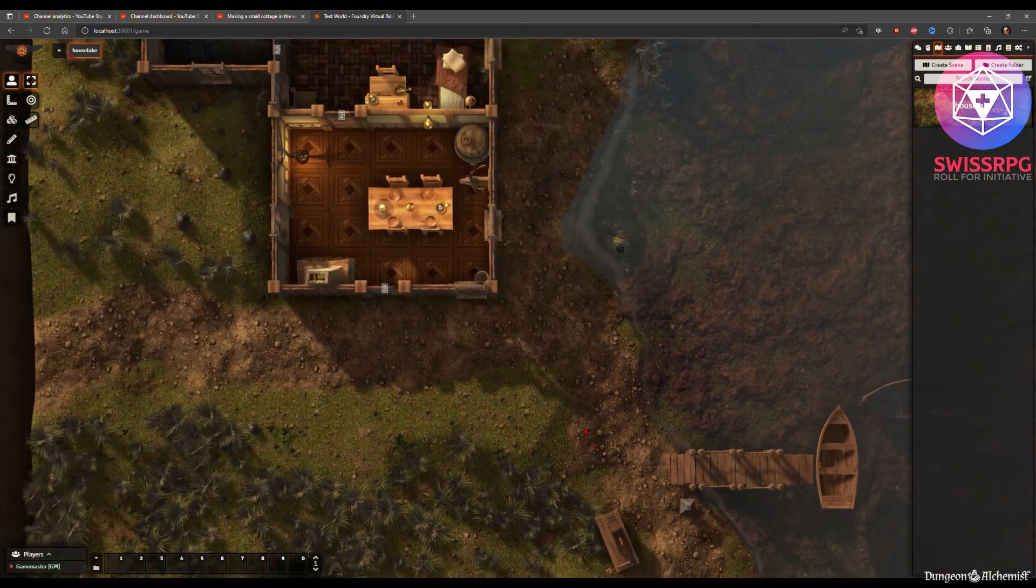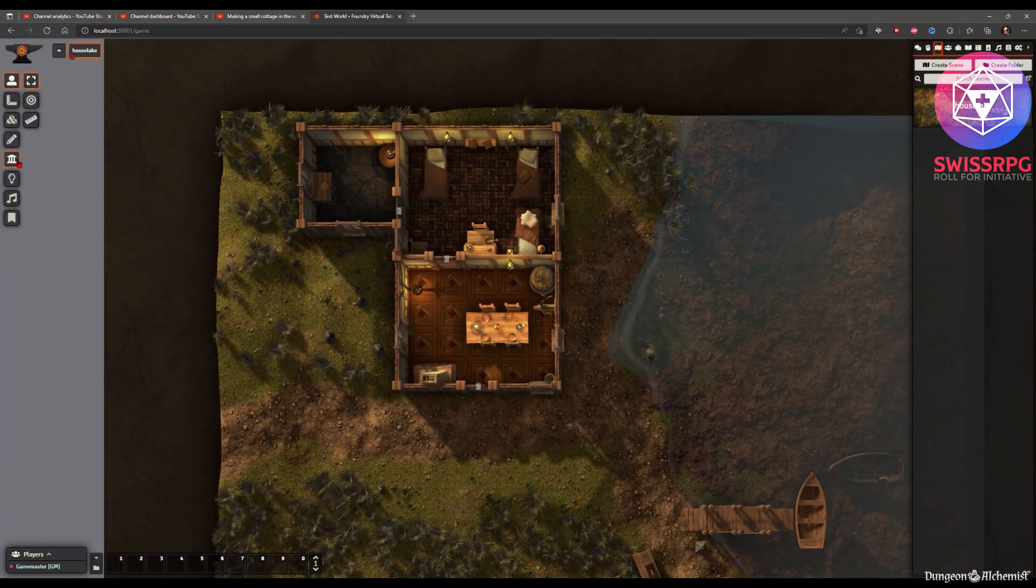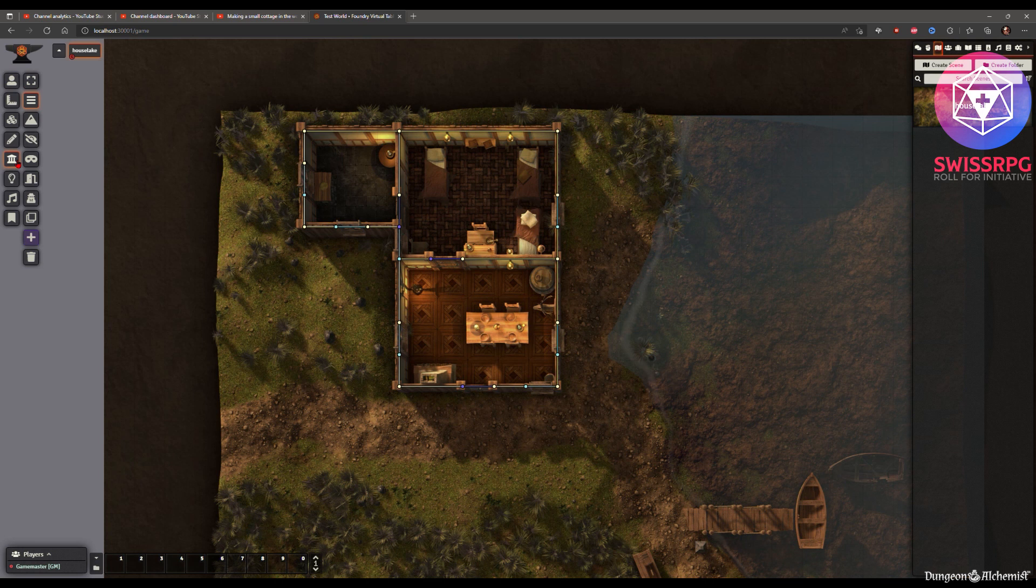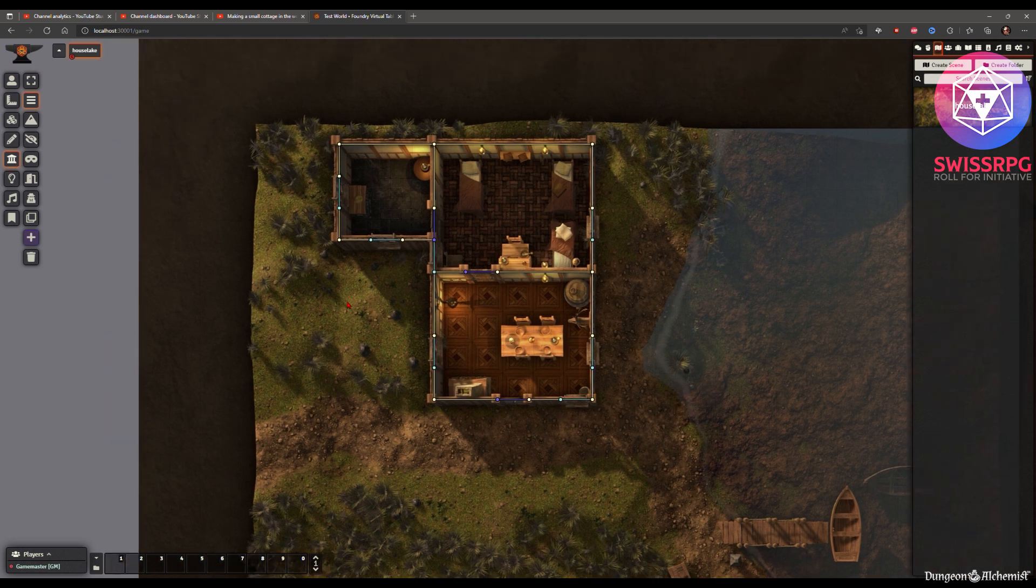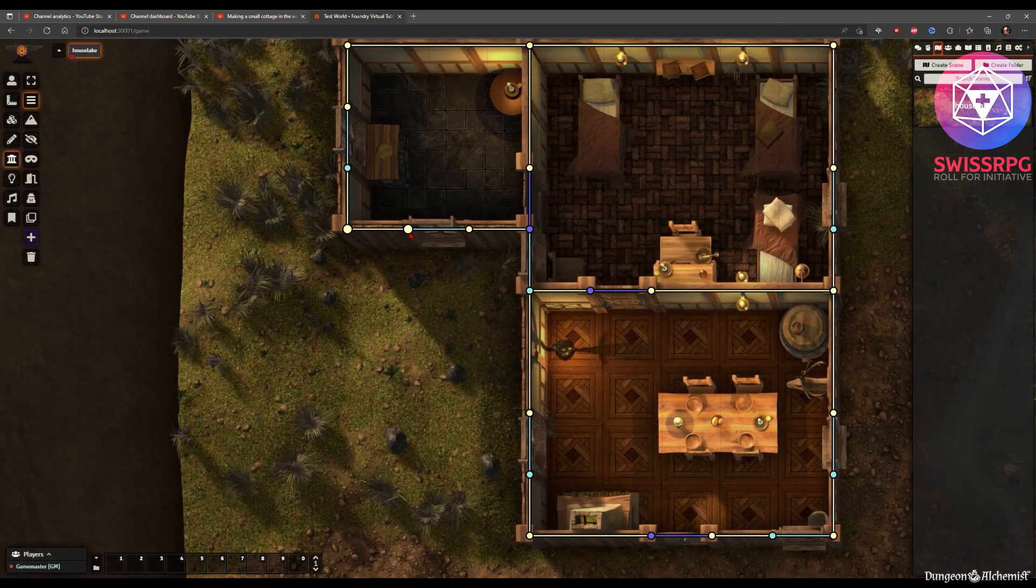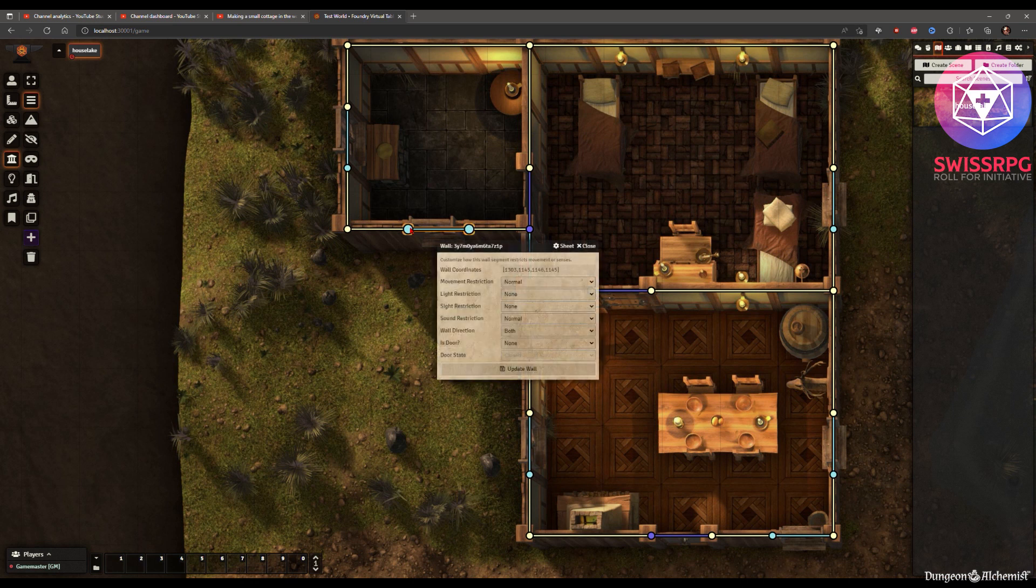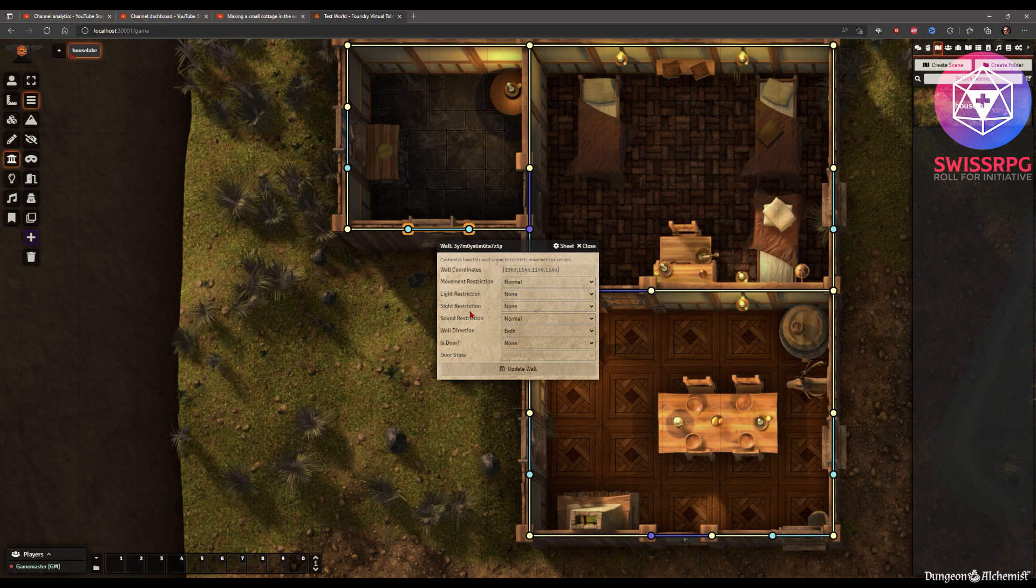Now the great thing is that dungeon alchemist exports wall data as well as lighting data. I will show you how this looks like. So you click on the walls and there you can see it already has all of the walls predefined in there. Windows as well as doors. So this is a window. As you can see it has no light restrictions and no sight restrictions.